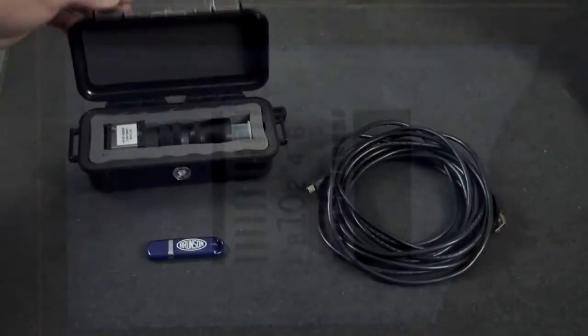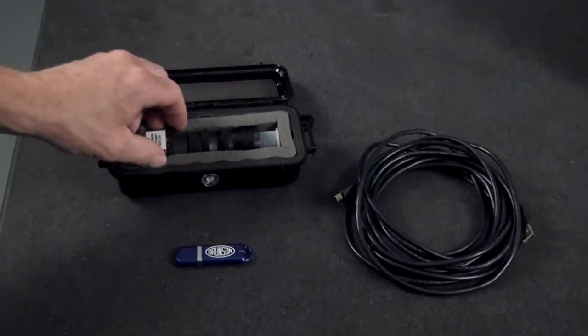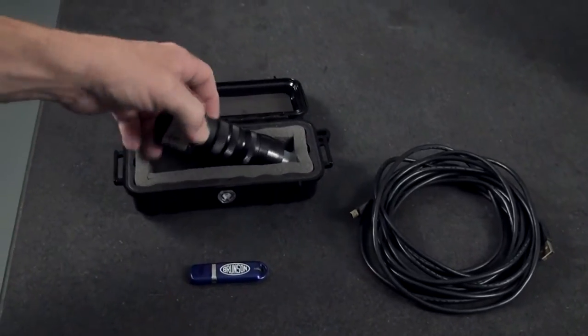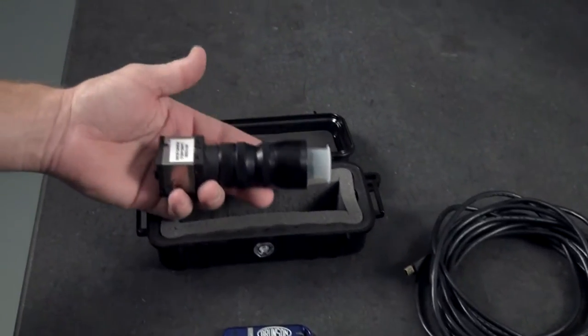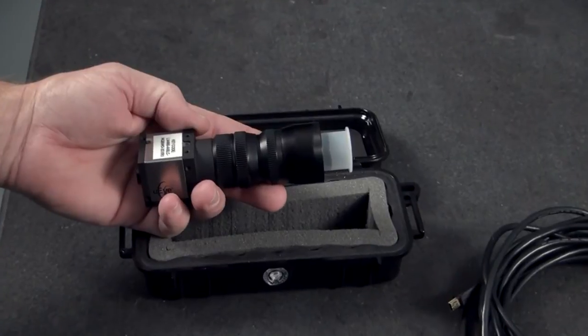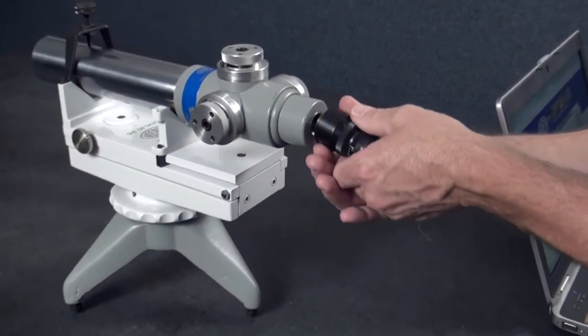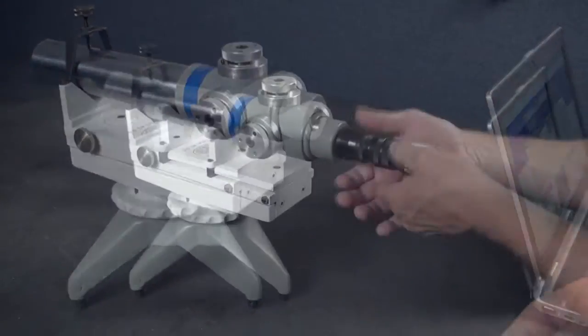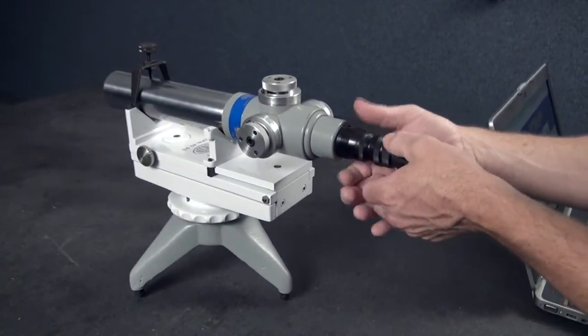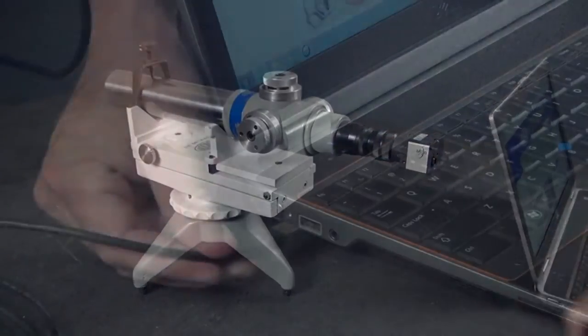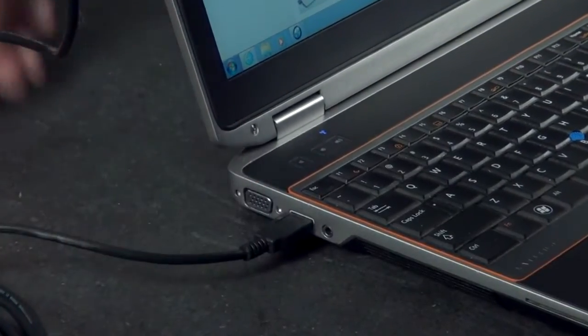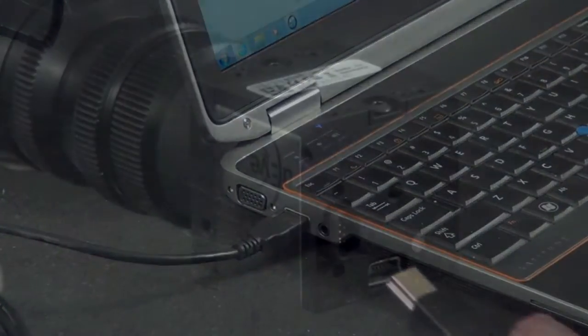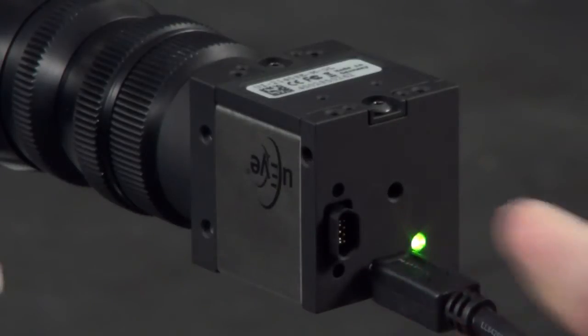The AlignCam is outfitted with a specially designed relay lens adapter for quick on-site user installation. To set up, the field technician simply connects the camera assembly to an optical instrument and plugs the USB cable into the camera and the computer. Power is supplied to the camera via the USB cable.